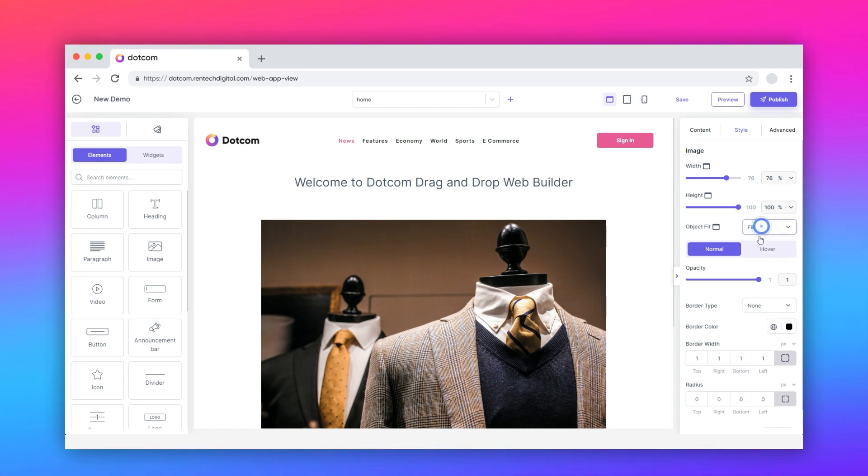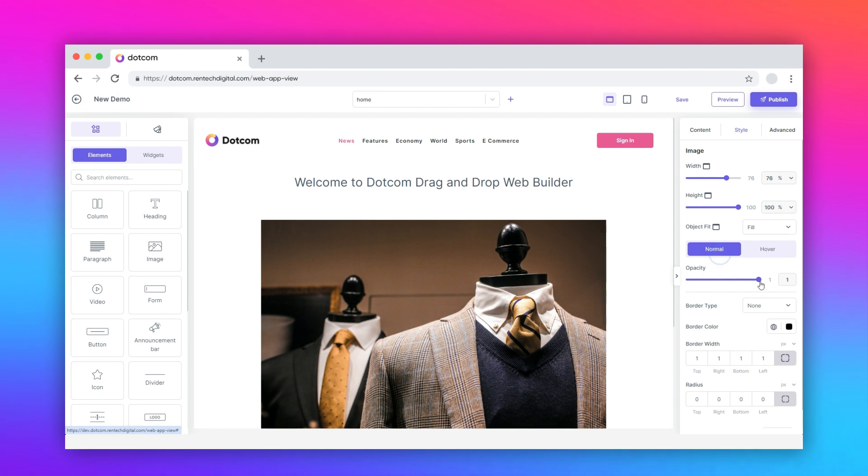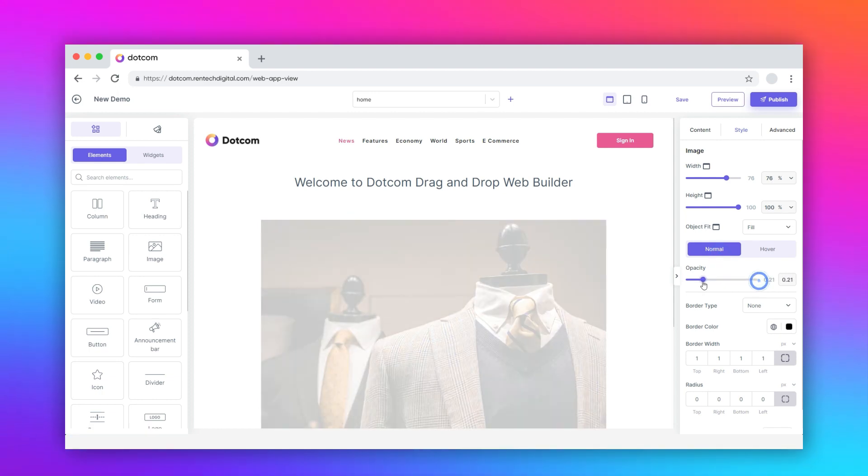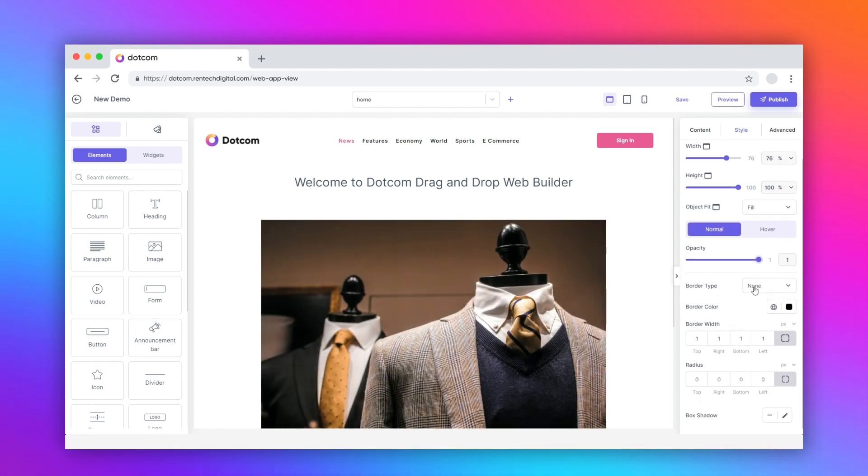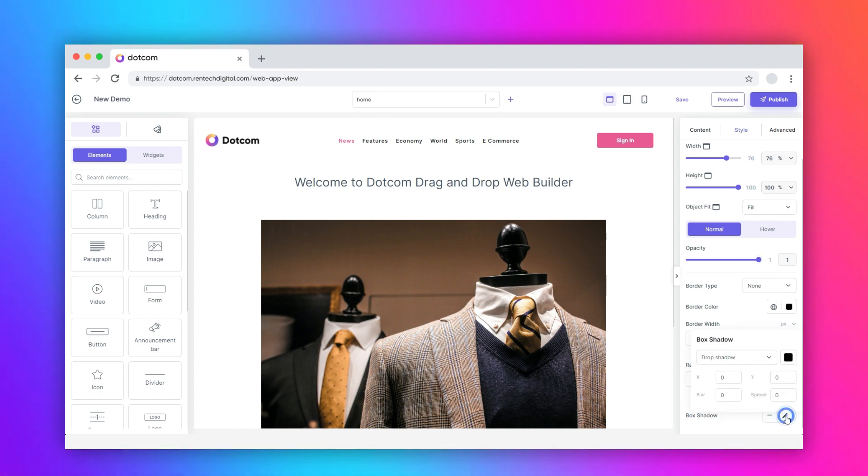Also, .com gives you the provision to alter the style of the image in normal mode and under the hover effect. For both modes, you get to change the opacity, border parameters, and box shadow effortlessly.